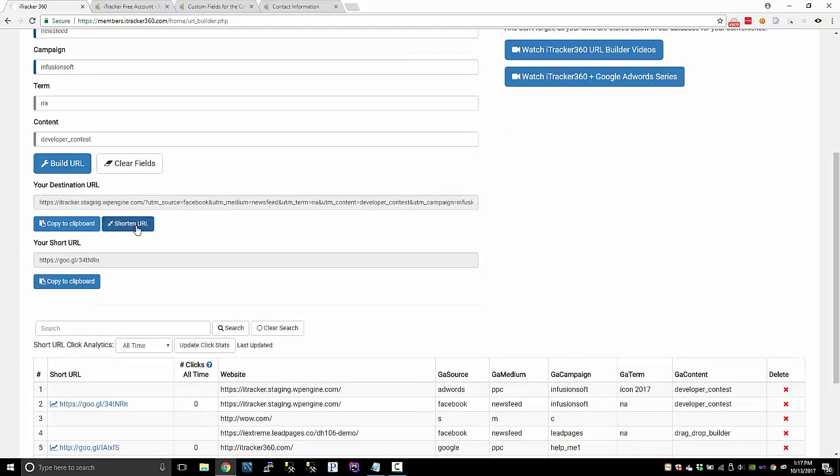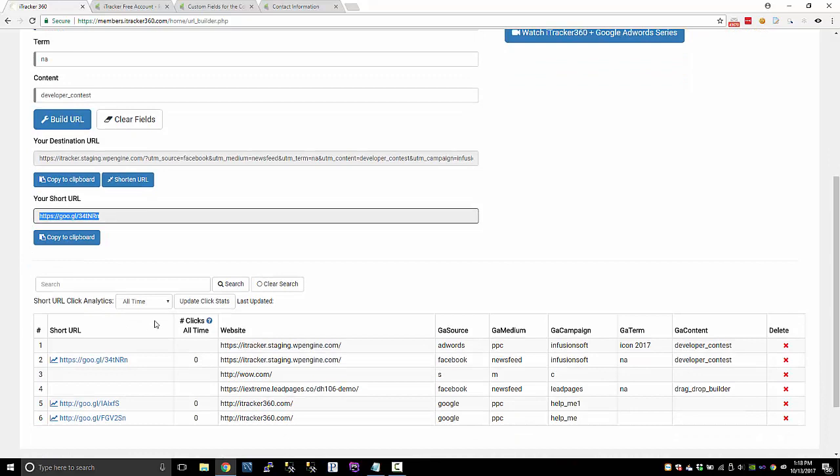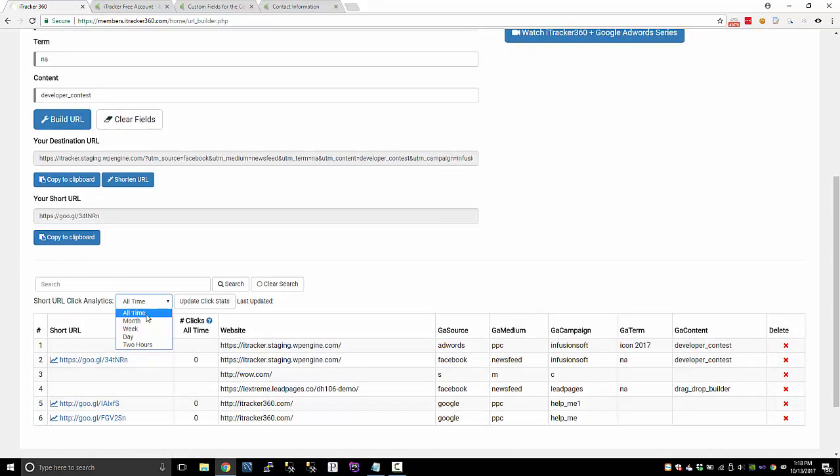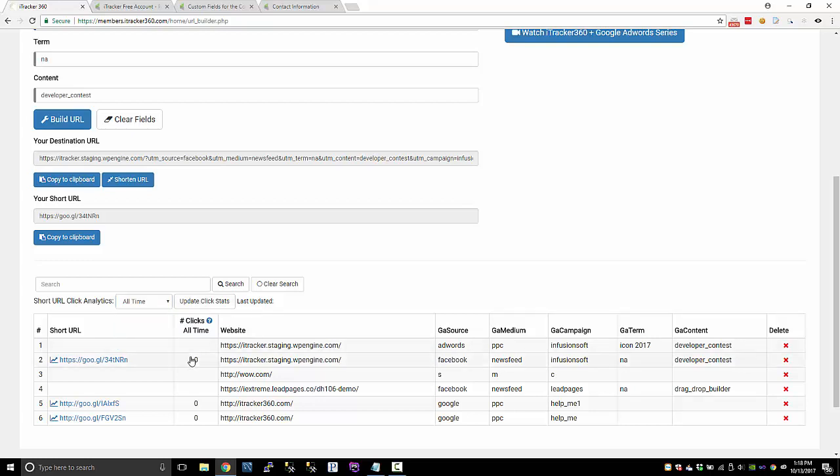So you can shorten the URL. And if you shorten the URL, you'll get this short URL. And if you're using the short URLs, you can have all time click stats, monthly, weekly, daily, or the last two hours. And if you want to update the click stats immediately, just click update click stats. We'll reach out to the Google click analytics API and we'll update those click stats immediately.